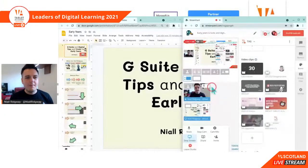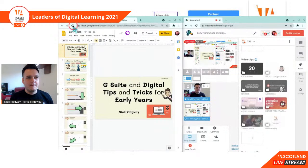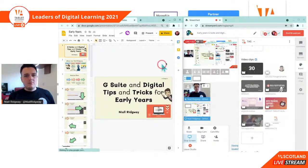So today we're going to be having a look at G Suite and digital tips and tricks for the early years. I'm just going to pull this to the side and I'm going to start sharing the presentation.